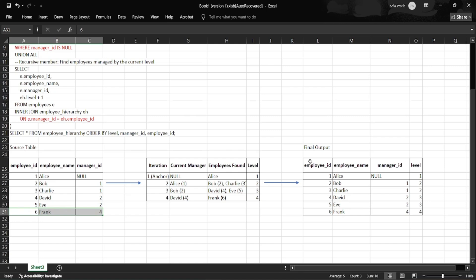This example shows how to model and traverse a hierarchy using recursive queries. It's widely used in organization charts, folder systems, category trees, and more.